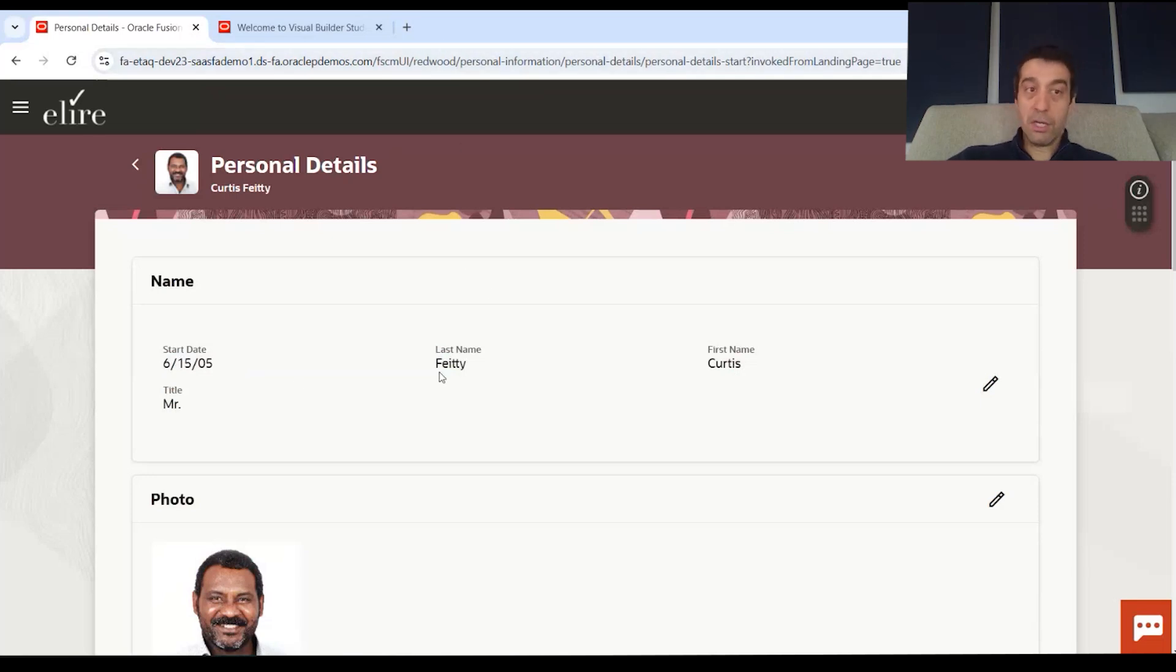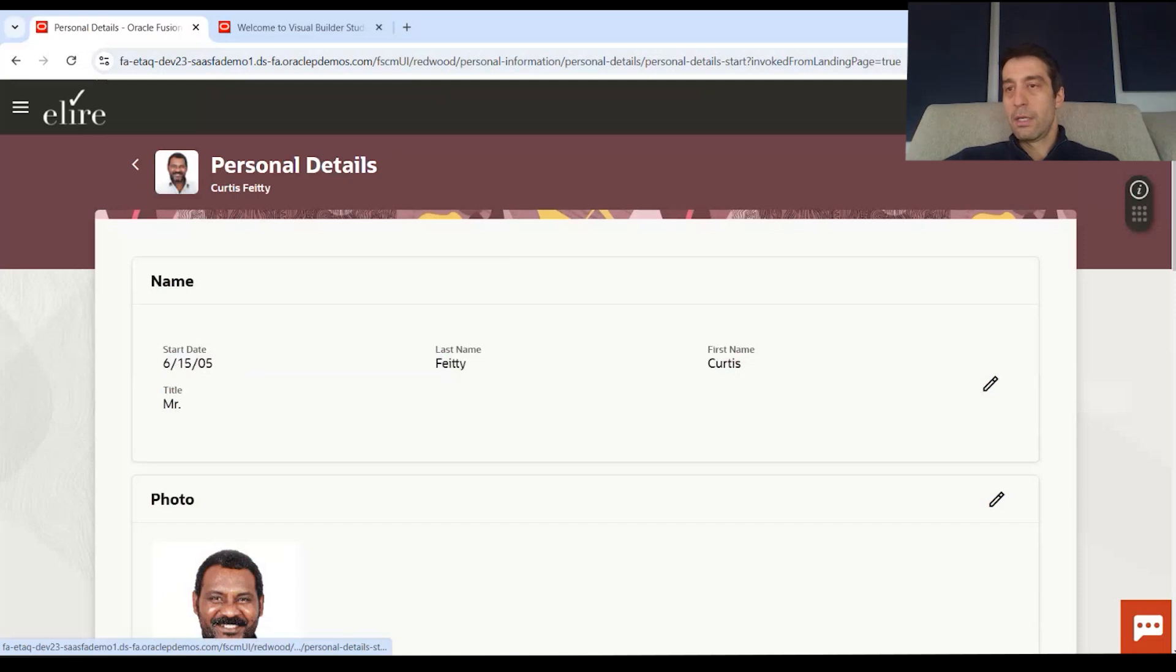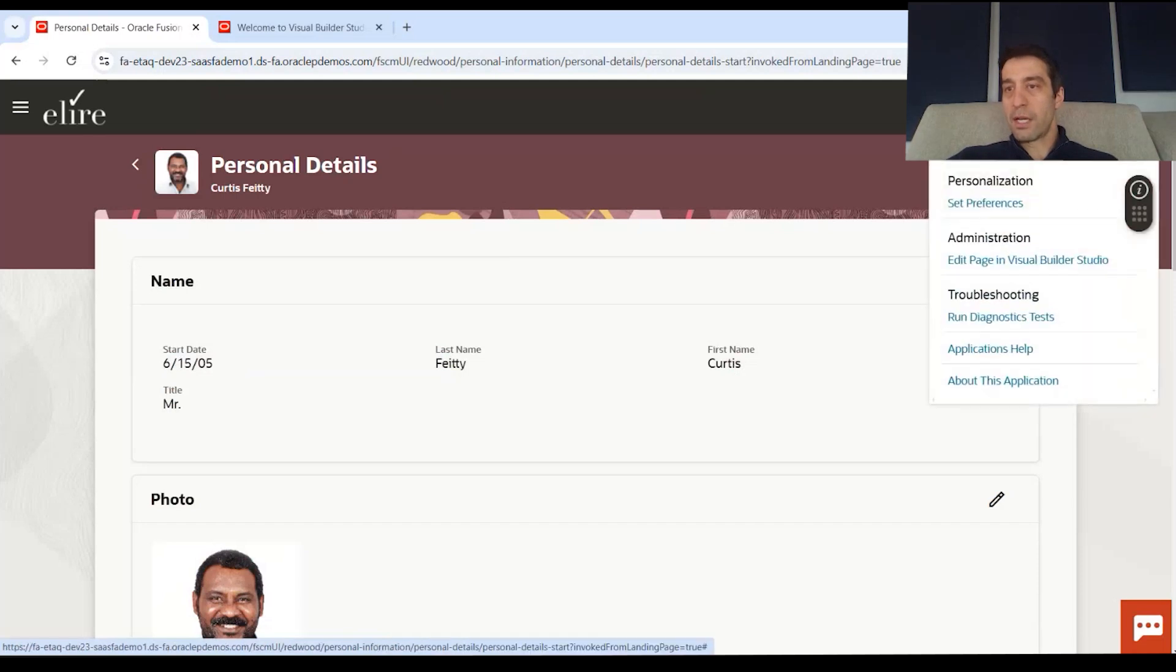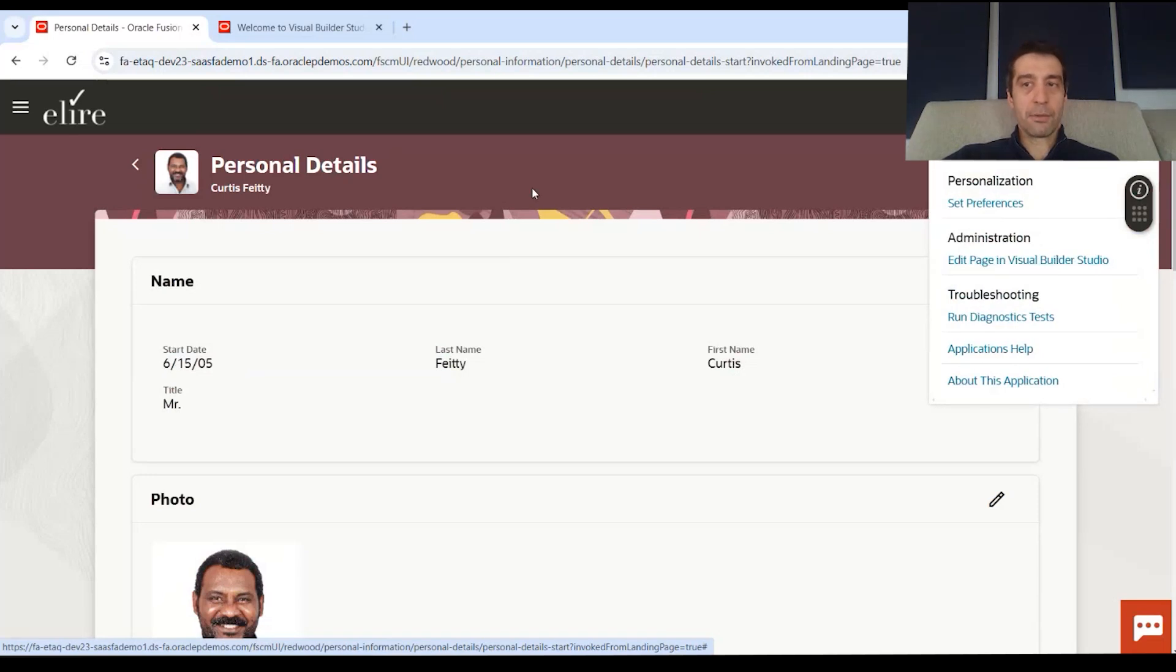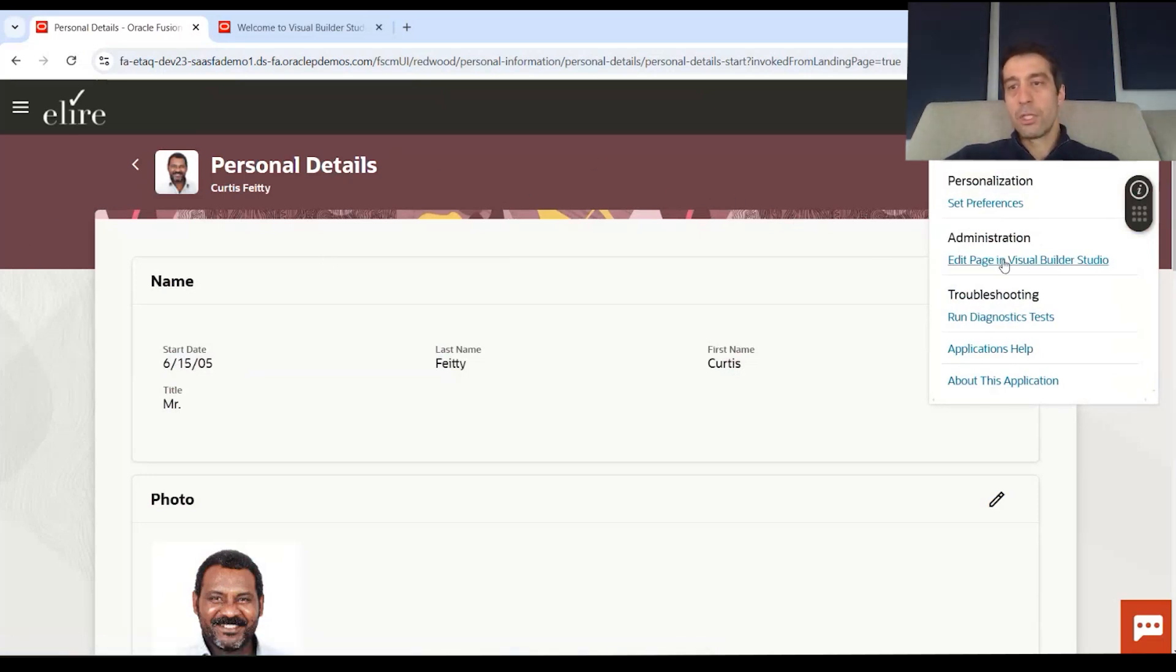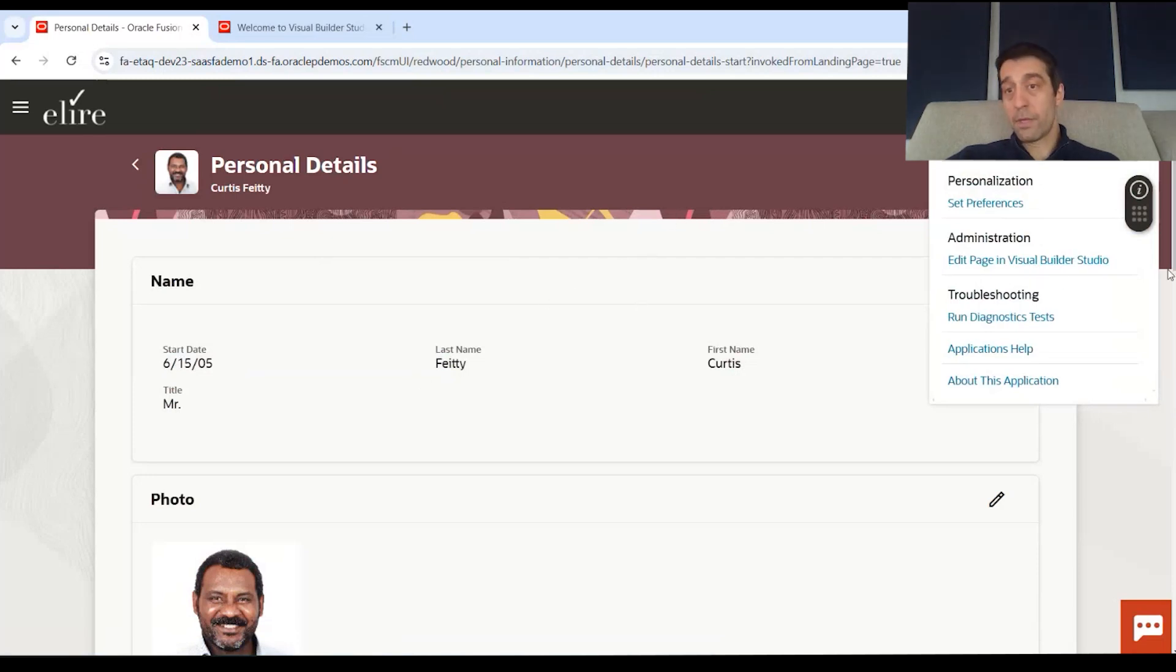And another way to know this is if we now go to our top right icon, you'll notice that now we have this edit page in Visual Builder hyperlink in our drop down. And then you have the faces pages and classic pages. You don't have that. So what we can do now is edit this page.